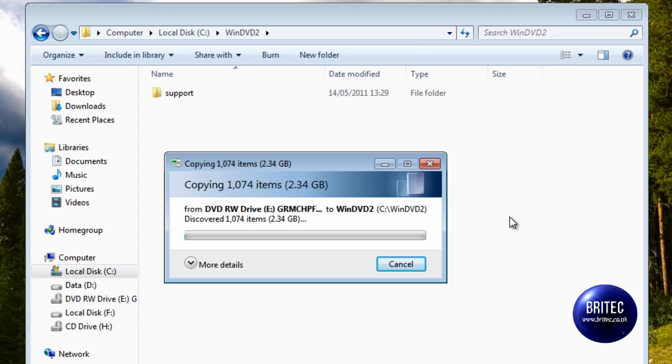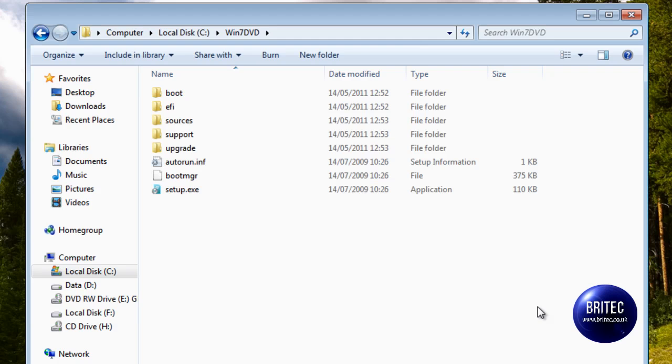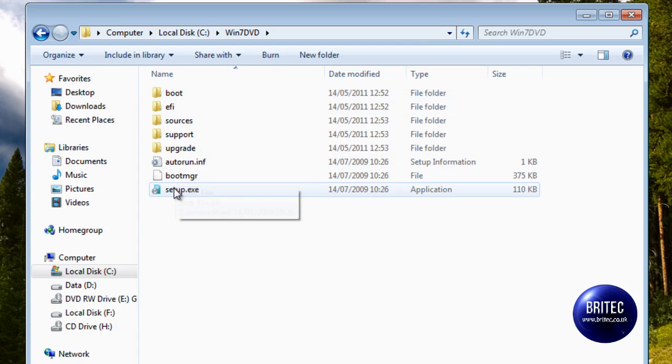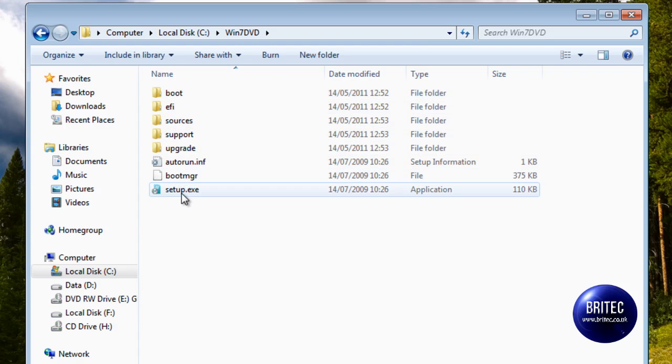Just like that. This will take some time. Once that's copied across, we can continue with the tutorial. So now you see the files there. All the files are across.